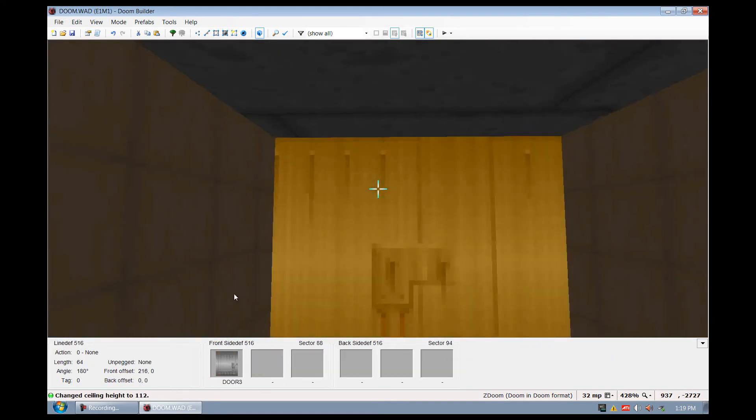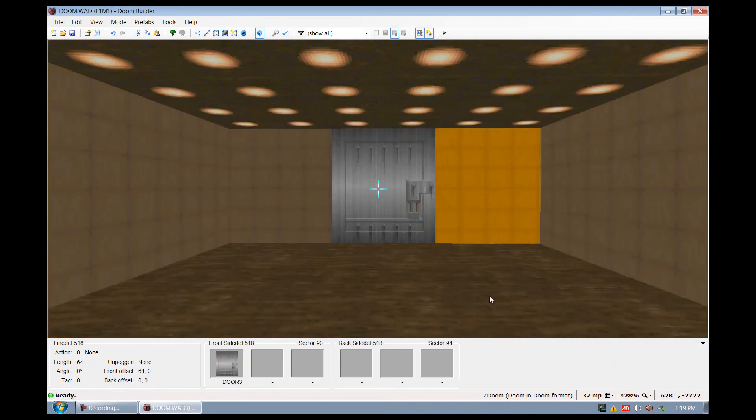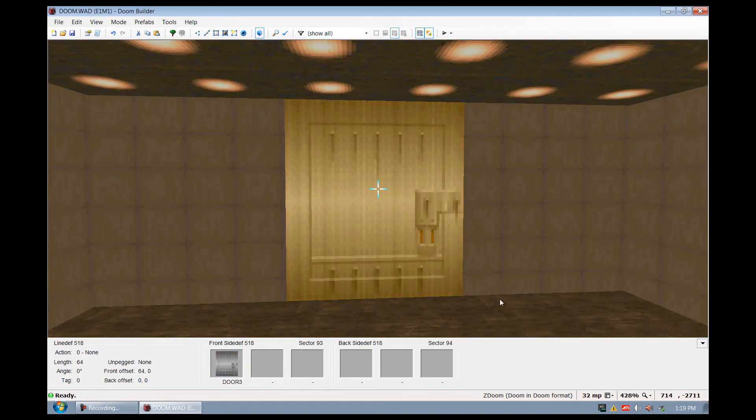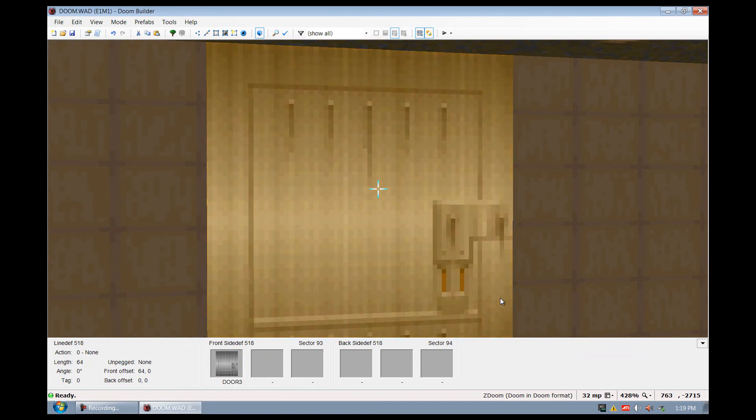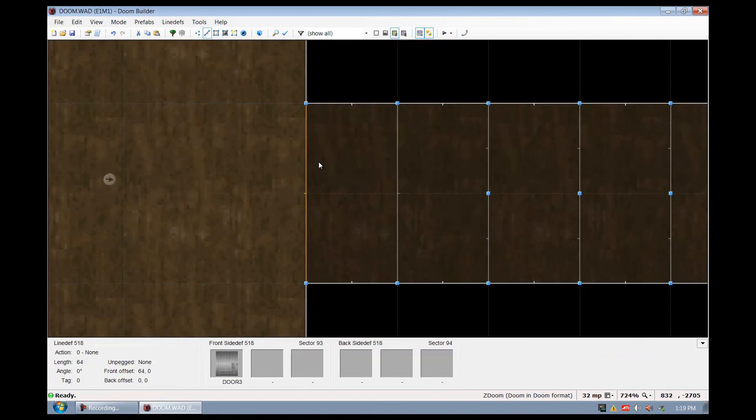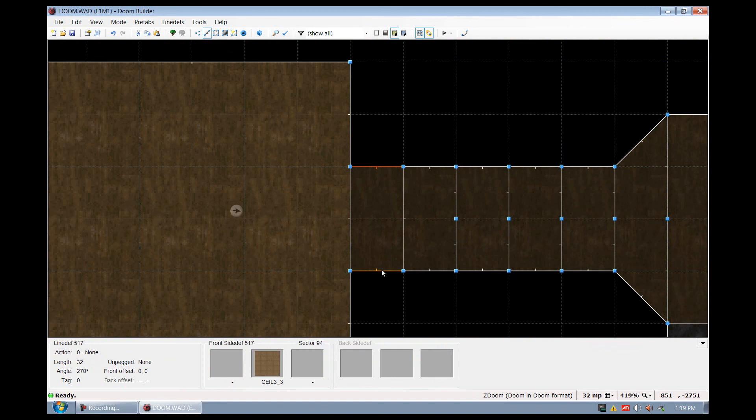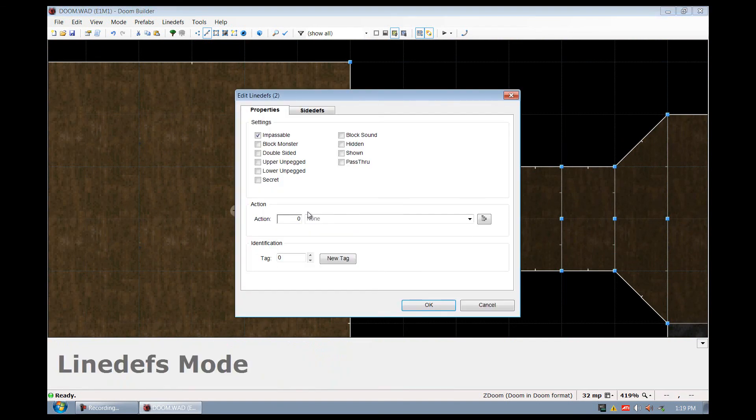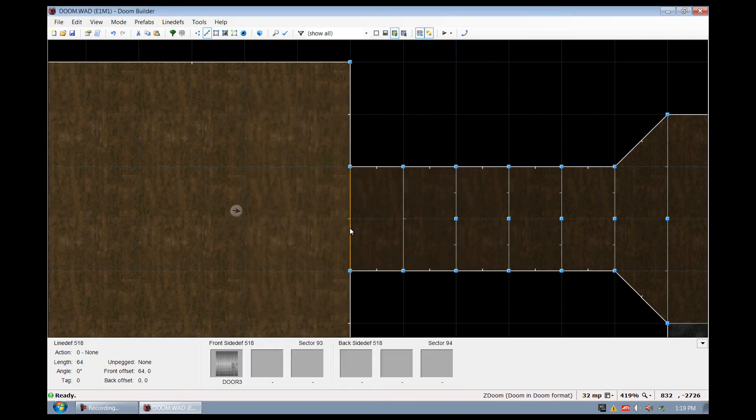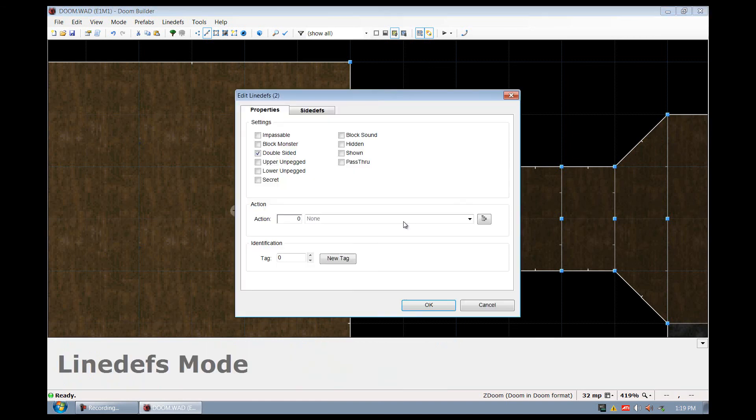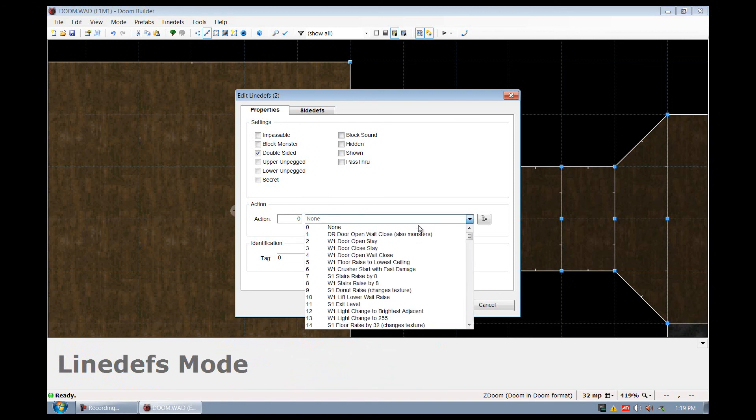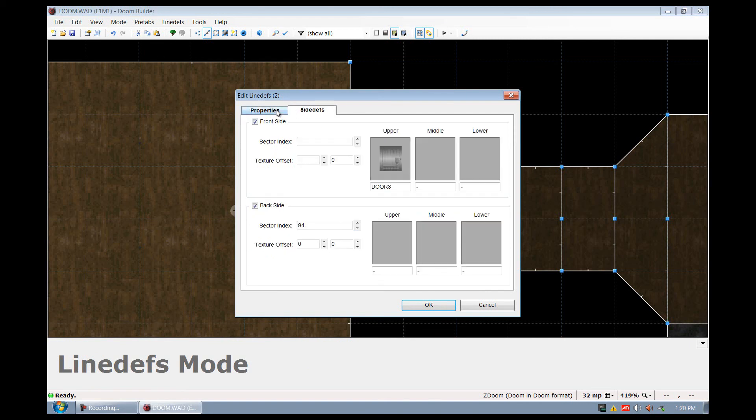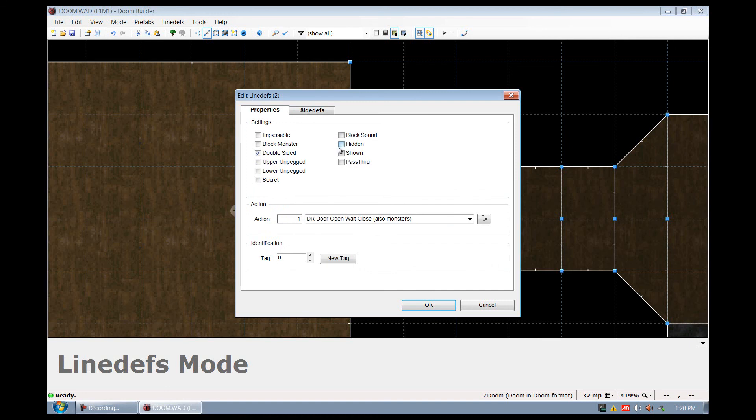I'm going to actually bring this down so it looks nice. As you can see, it's not tiled properly right here. So in a later tutorial, I'll show you how to fix that. But for right now, we're going to go back into 2D mode. I'm going to select the 2 sides right here by holding CTRL down to select both. I'm going to right-click and I'm going to go to lower unpegged and say OK. That's important. And I'm going to select these 2. I'm going to press C to clear all my selections. I'm going to right-click on the 2 over here. And I'm going to go to action, which is going to be door, open, wait, close, also monsters. That should be about it. So I'm going to go ahead and say OK. And I'm going to press play.